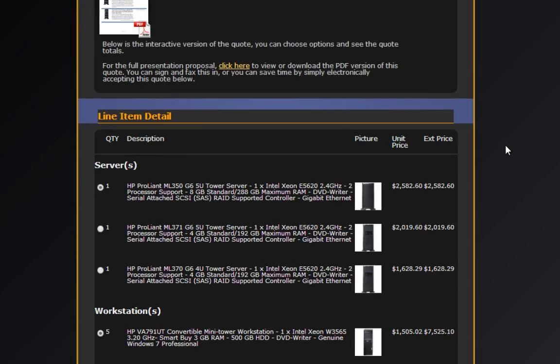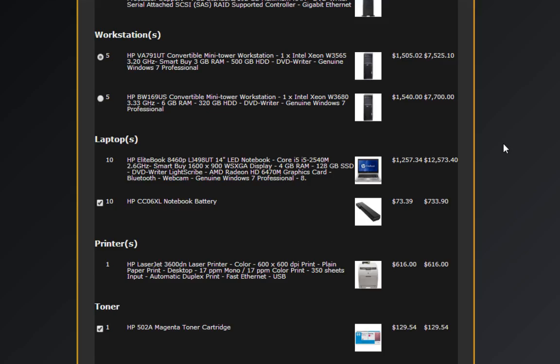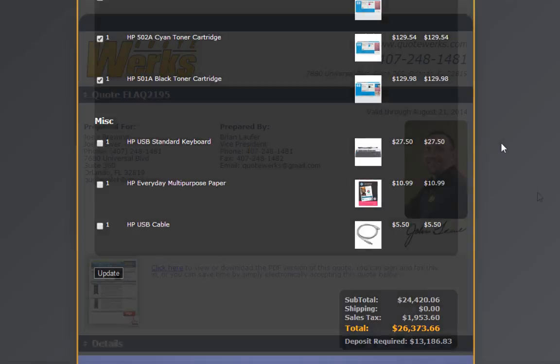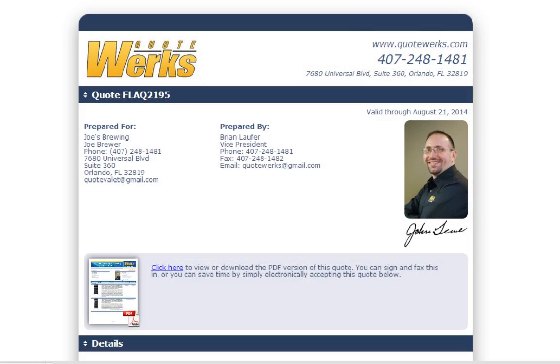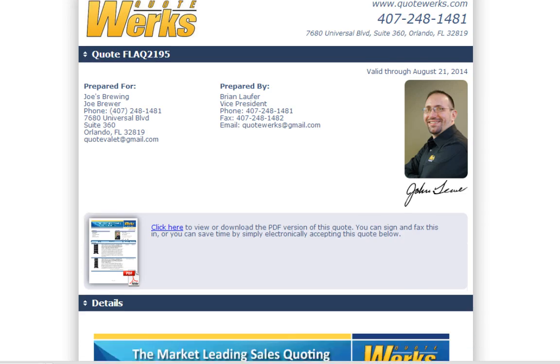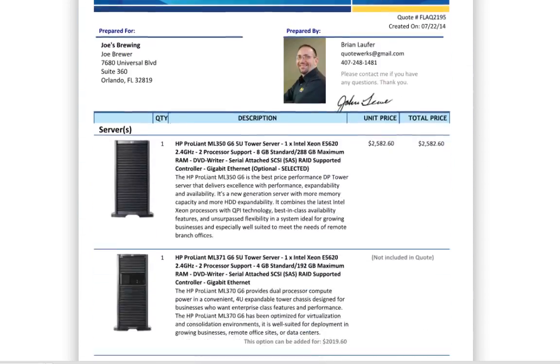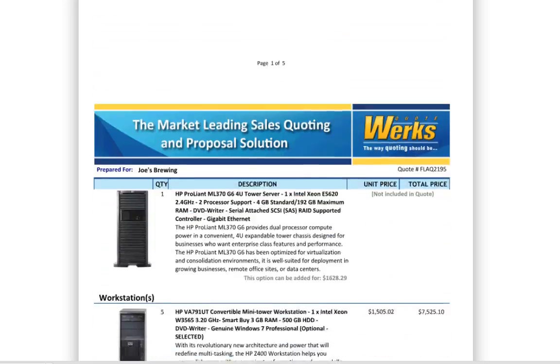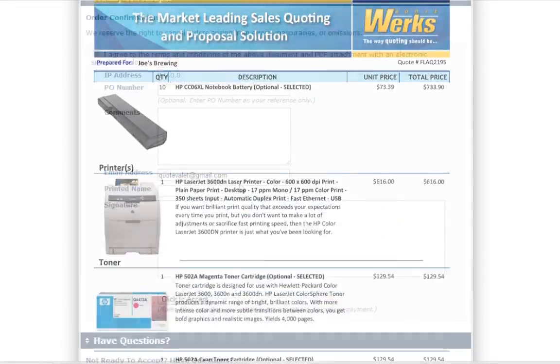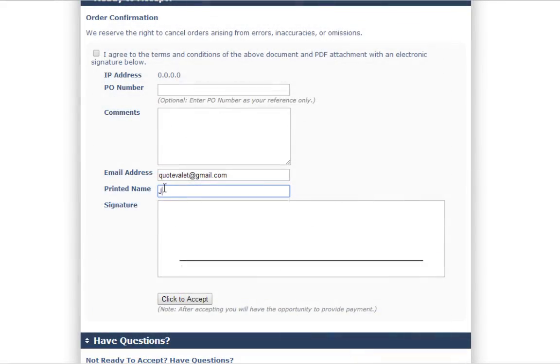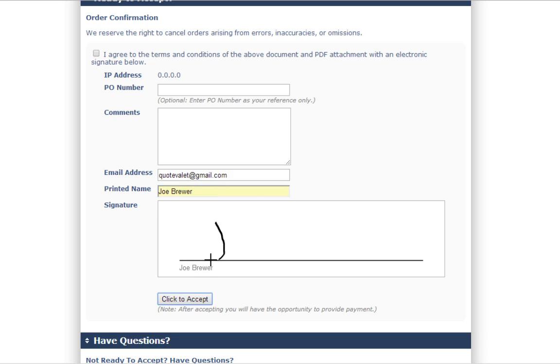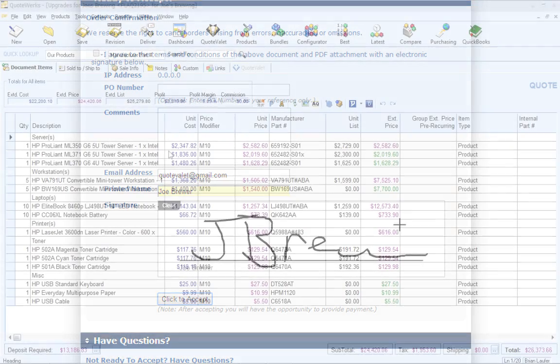As I mentioned earlier, the QuoteValet quote webpage is template-driven, so you can customize it yourself. We also have several other templates to choose from, like an inline PDF, no line items, electronic finger signing, and more.